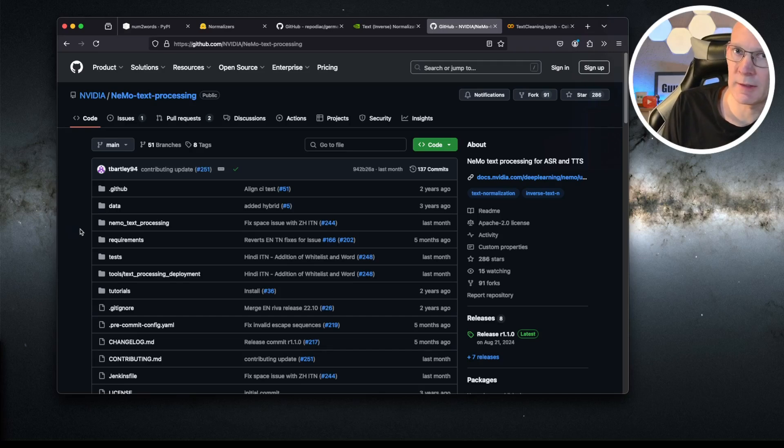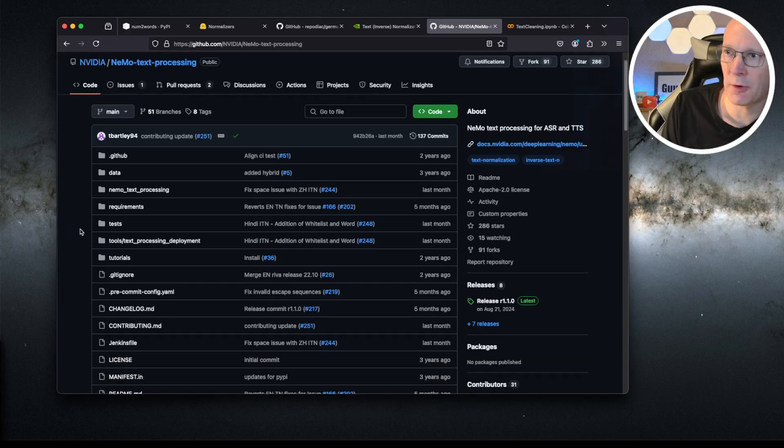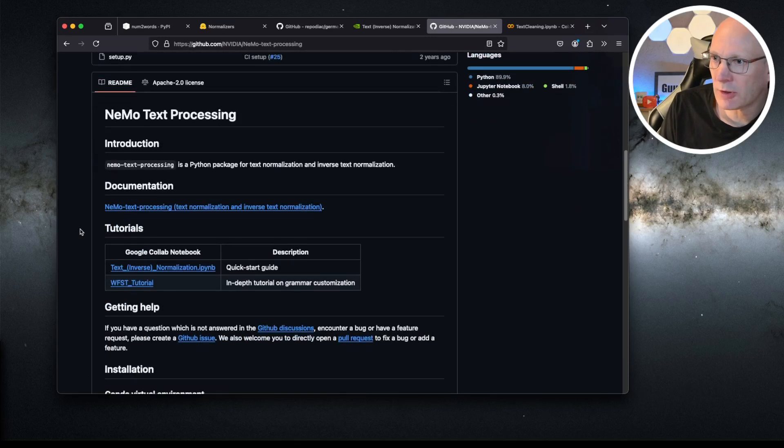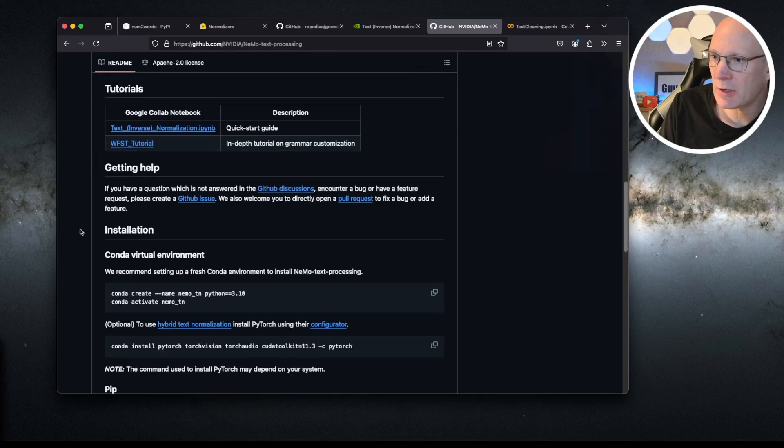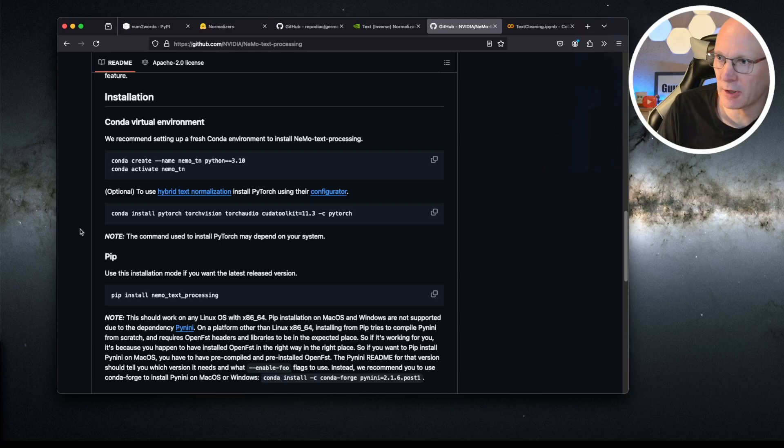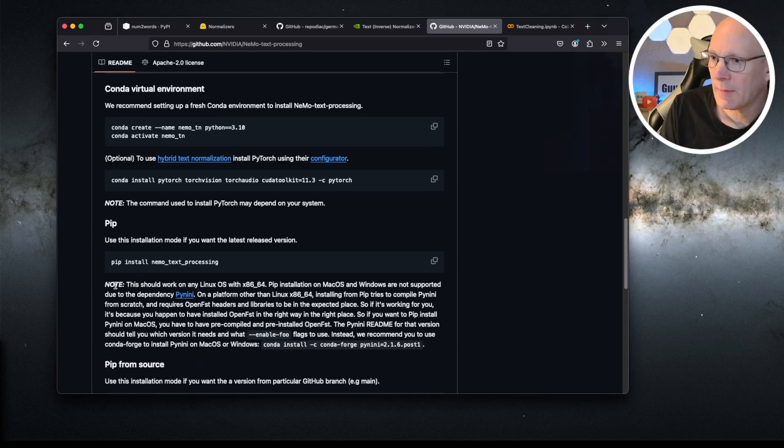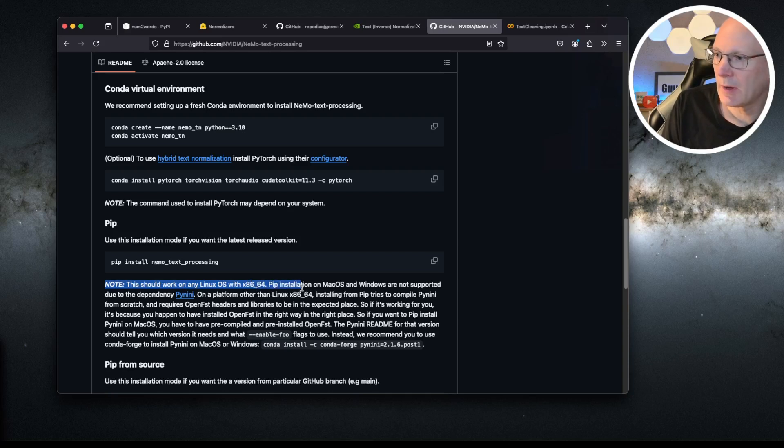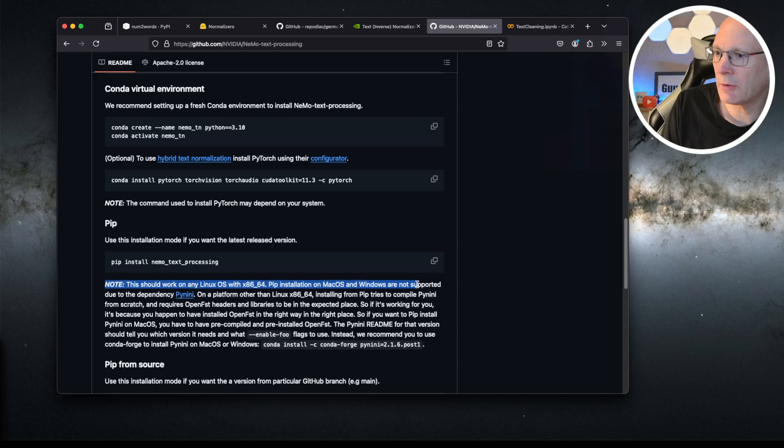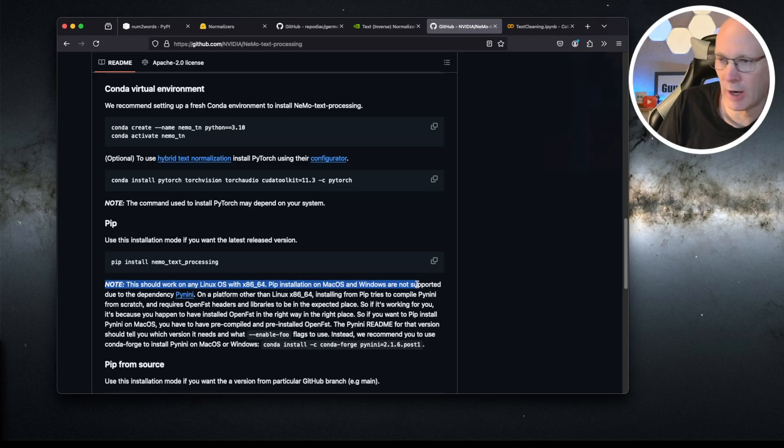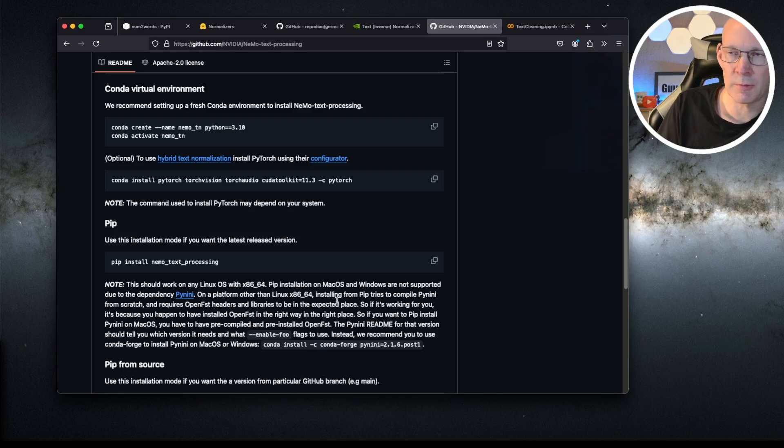Just one short information here, apart from installation, documentation, and so on. Please take a look to this note. This should work on any Linux operating system. PIP installation on Mac and Windows are not supported due to a dependency of pynini, so of this package. You might have to play a little bit around and do some research if you would like to run it on other operating systems than Linux.